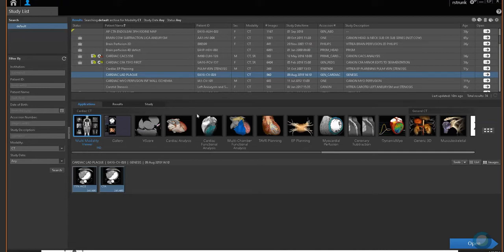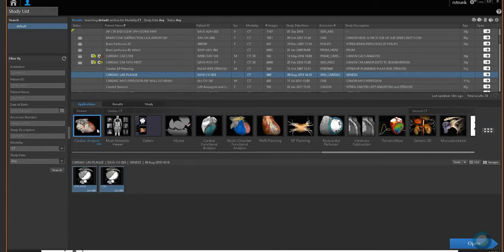After selecting the patient, Cardiac Analysis is the application you want to use. When you log in yourself, if you do a right mouse click and pin that application, it'll always be one of your favorites — right over here on the left-hand side — so you don't have to look through all the different applications. Select your patient, select the application, and select your series.